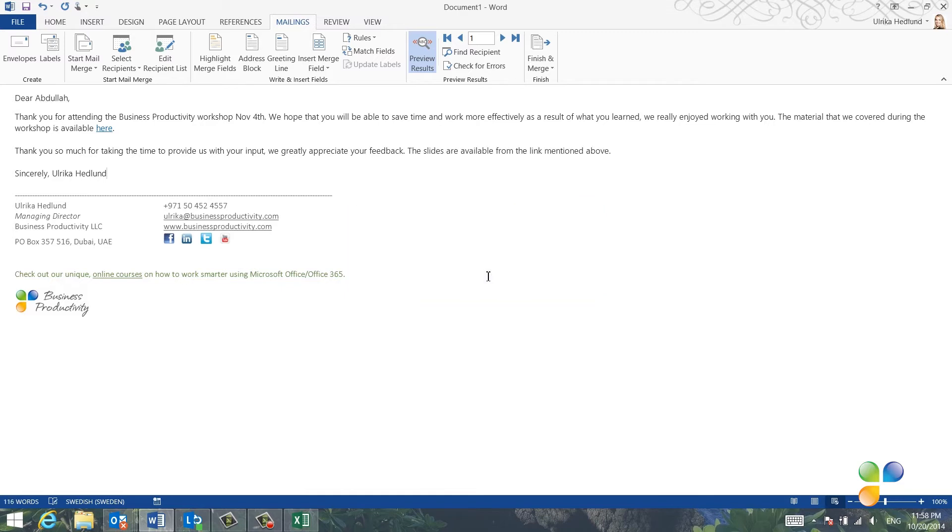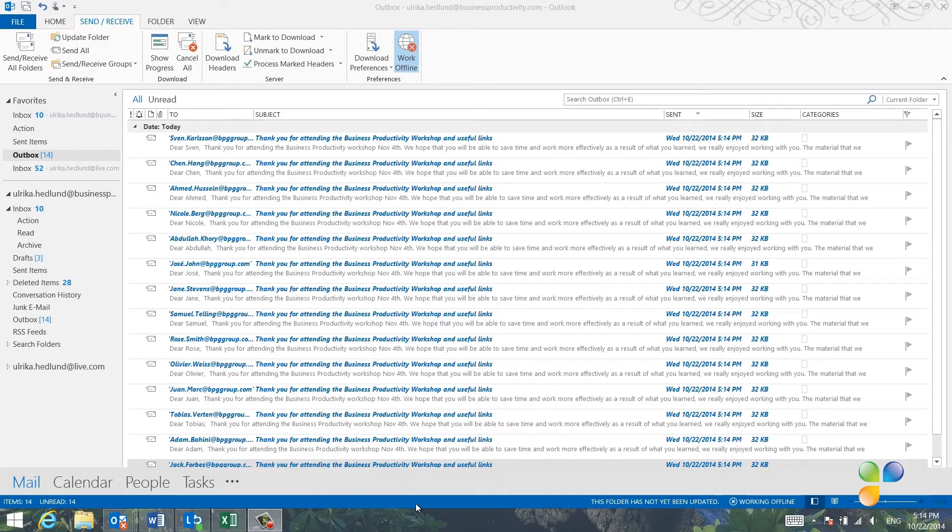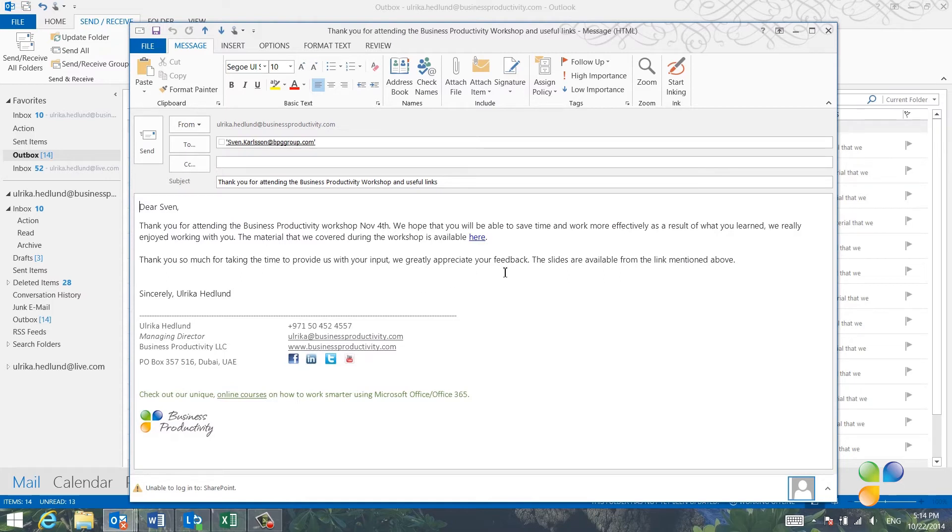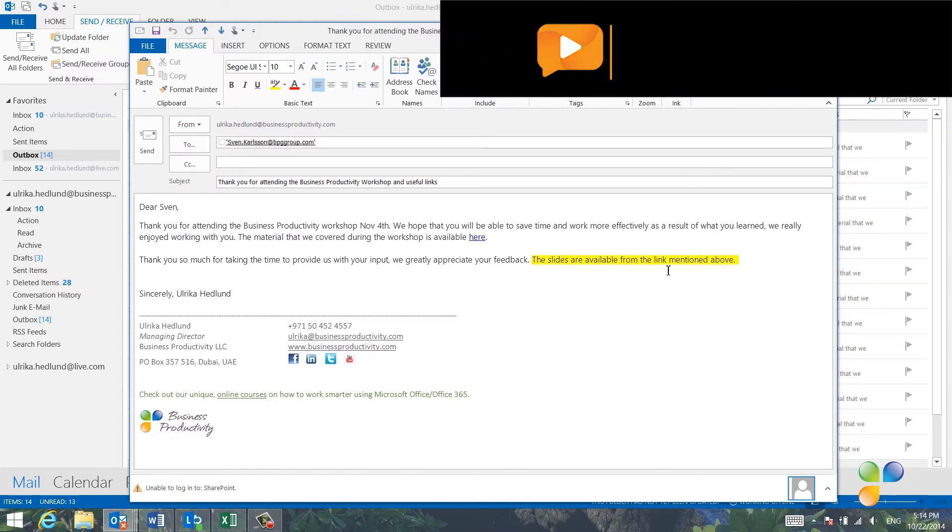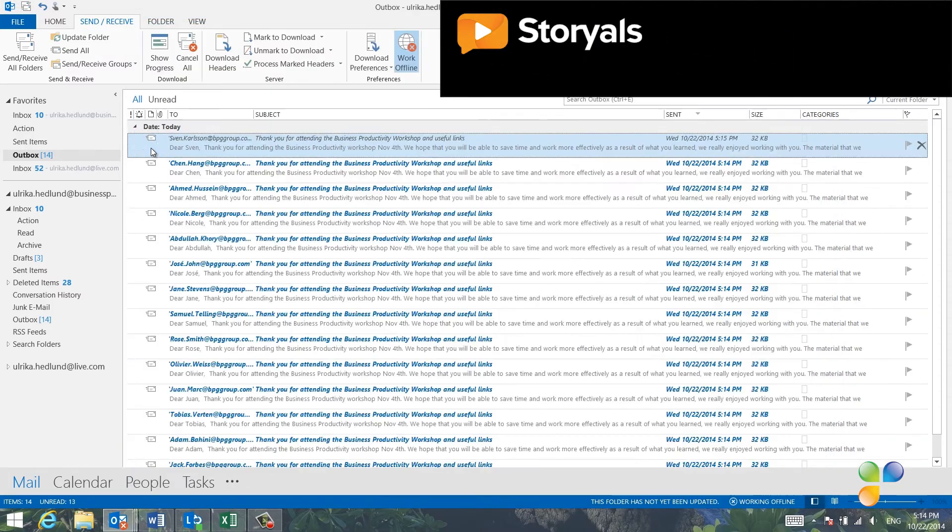I'll click OK, and then I'll go to Outlook and look in my Outbox to see all email. I'll open up the email message to Sven just to make sure that the individual text has been added, and here I can see that it has. I'll click Send,